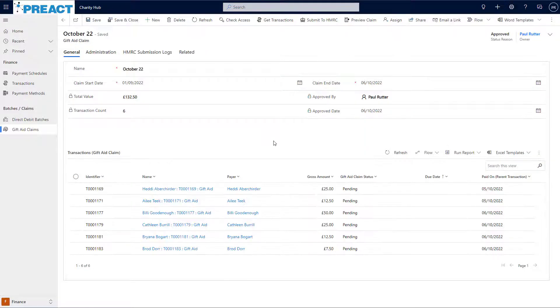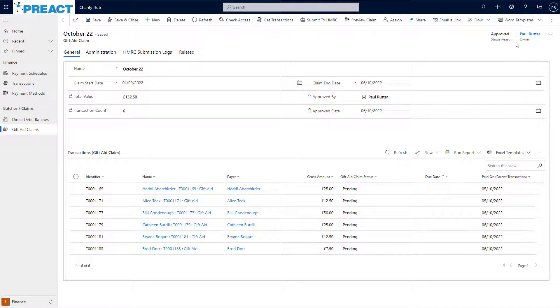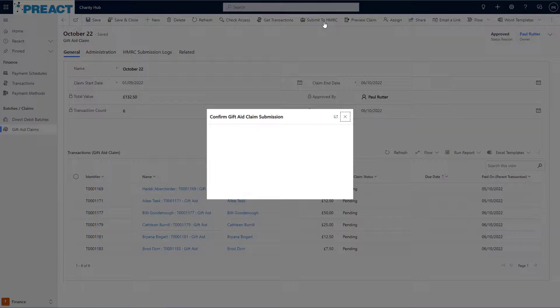Now that I've approved the claim, you'll see that the status of the claim has changed to approved. You'll also notice I've got a new button at the top here, submit to HMRC. So now that I'm happy with this claim, let's click submit to HMRC.